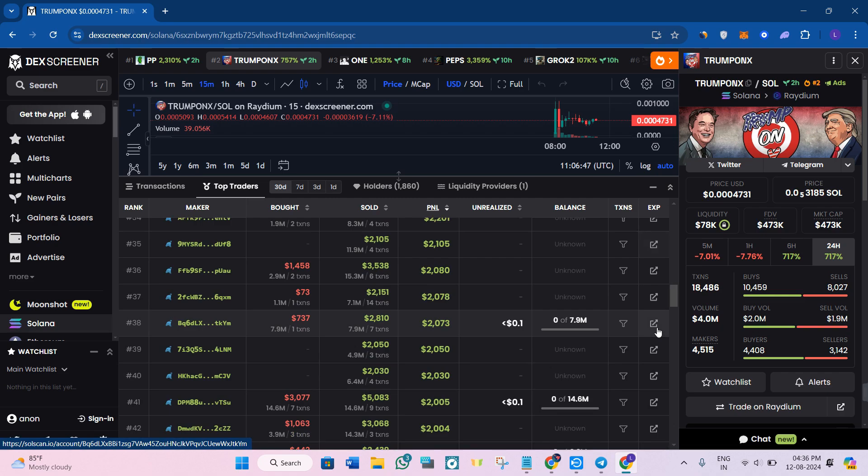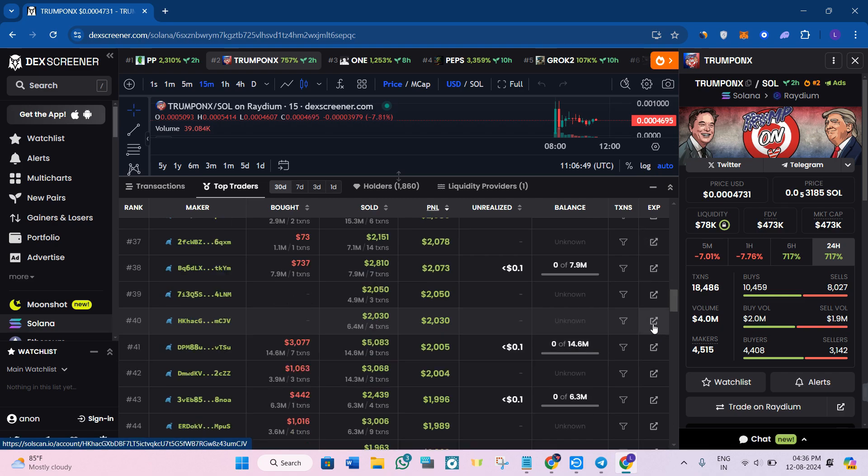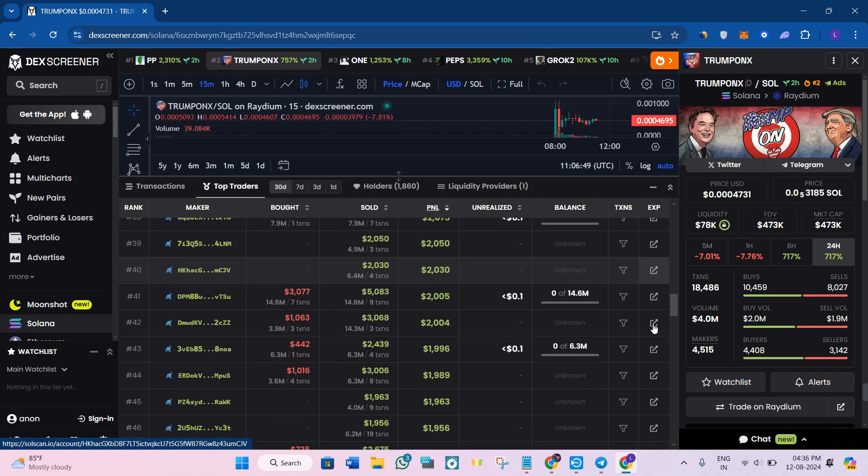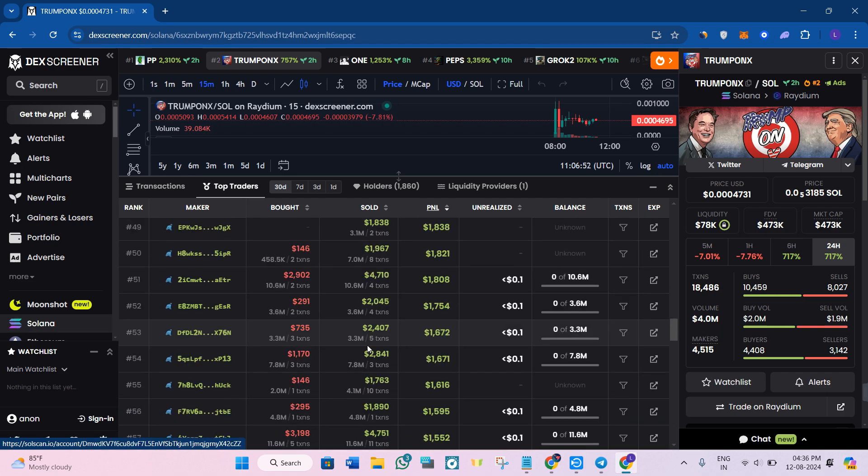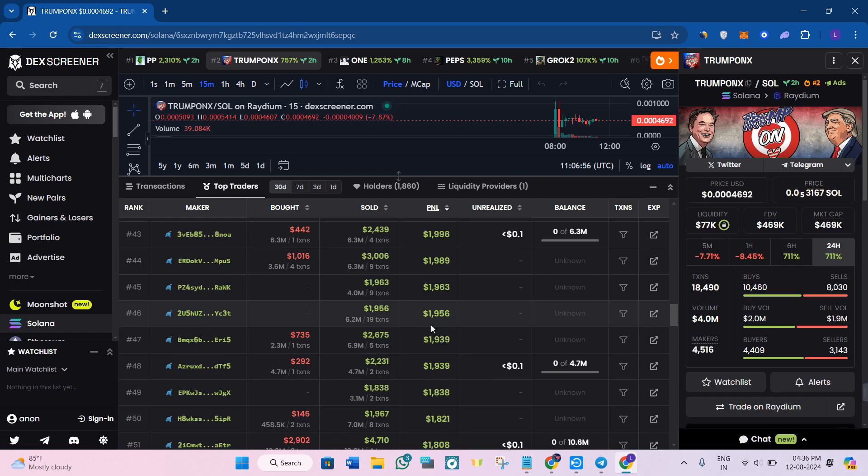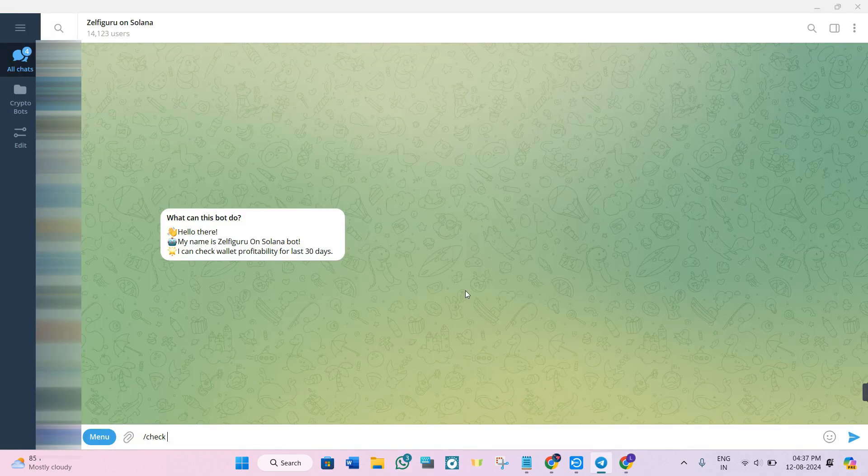Then you'll be redirected to Solscan from where you can copy their wallet address. Once you have the wallet address of the trader, click on the link given in the description and it will redirect you to Zelfie Guru on Solana board.